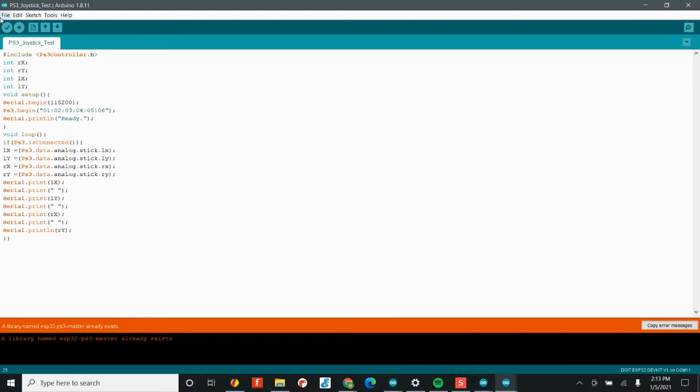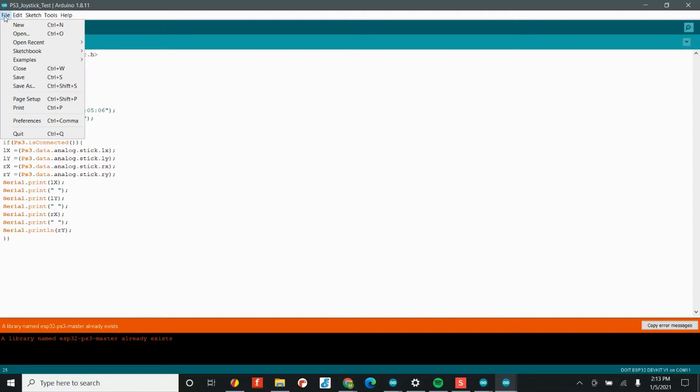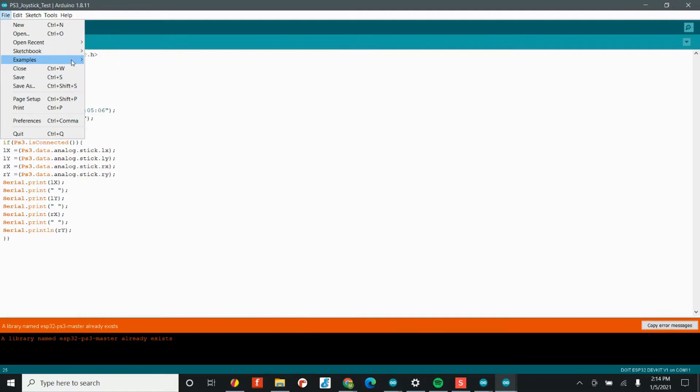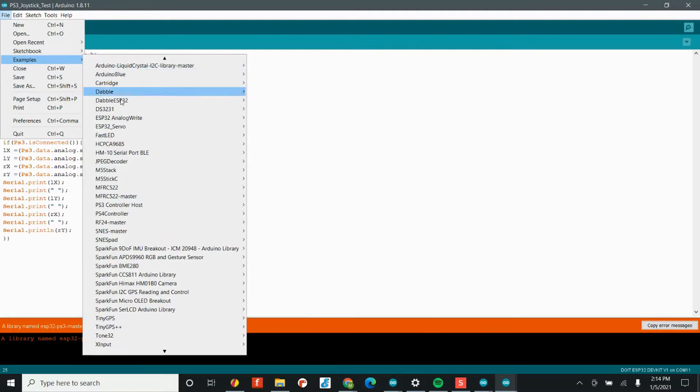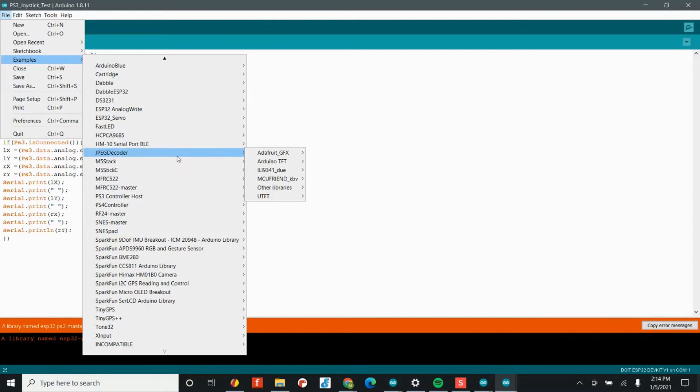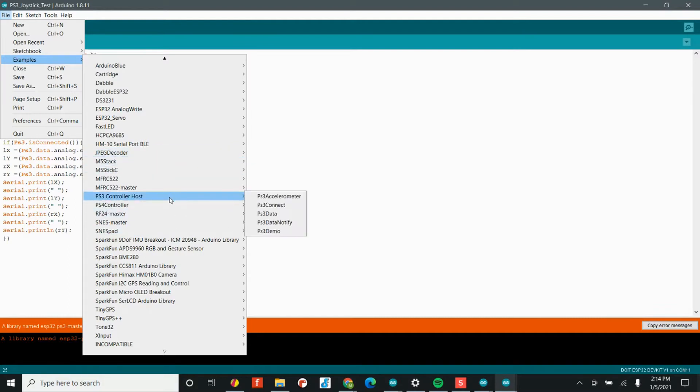Again, I already have this guy installed, so you won't see this message. You'll see a message saying the library was added successfully. Now, once you've done that, I want to show you something kind of cool. Now, most library files have what are called examples. And so if you head to the examples tab, you can actually find all the libraries that you've installed.